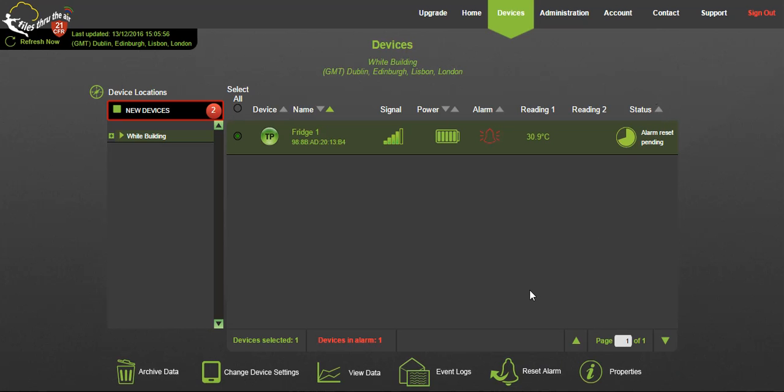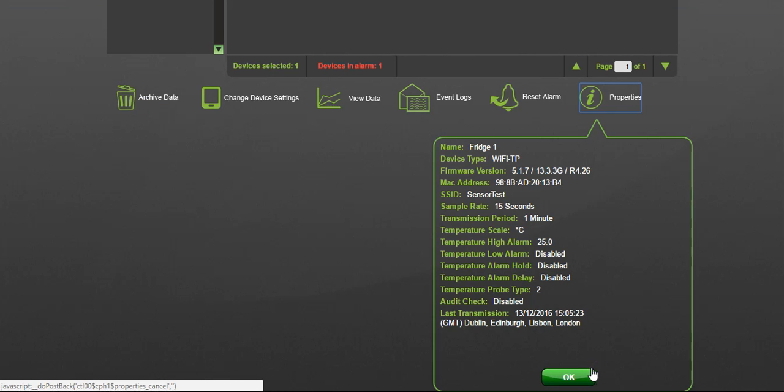Lastly, review the properties of individual sensors by clicking the properties icon. This will give an overview of details such as logger name, MAC address, current reading and its device settings.